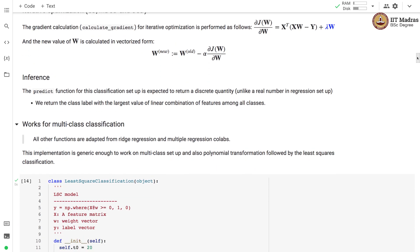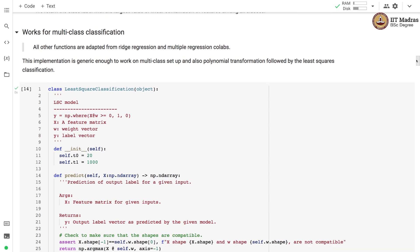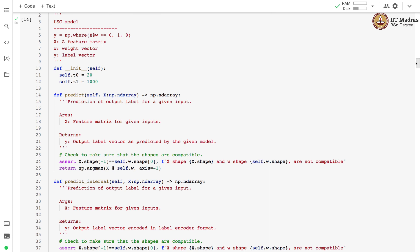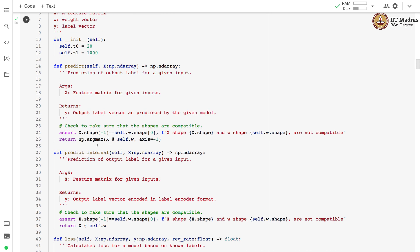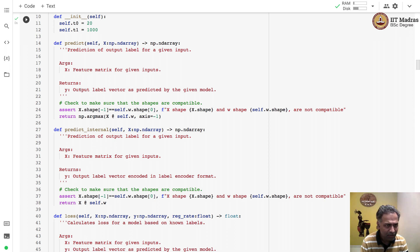Our implementation works for the multi-class setup as well. In the least square classification implementation, there is one change in the predict function: we return the output label vector based on the class that has the highest linear combination of features, achieved through NumPy's argmax function. A separate internal predict function is implemented for loss computation, returning the raw linear combination of features and weights. The final predict performs the argmax, returning the class label for which the linear combination is highest.